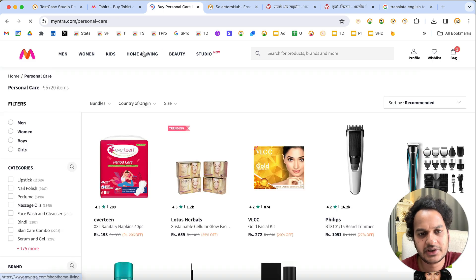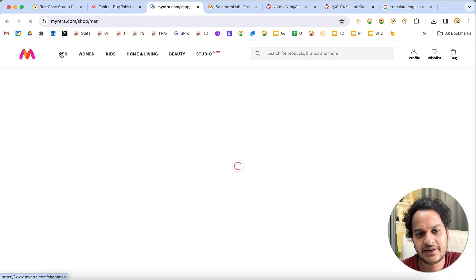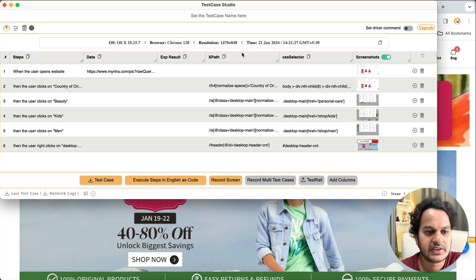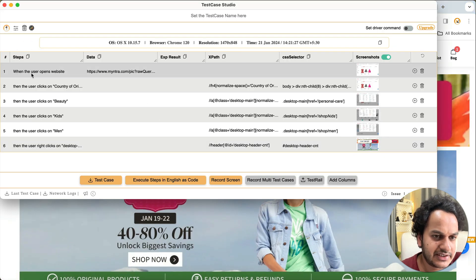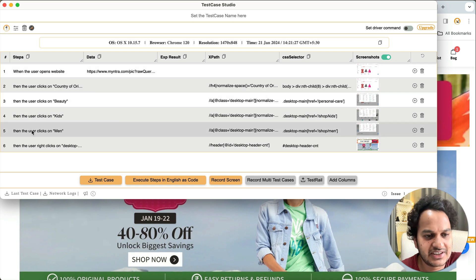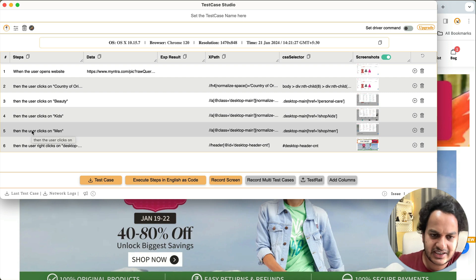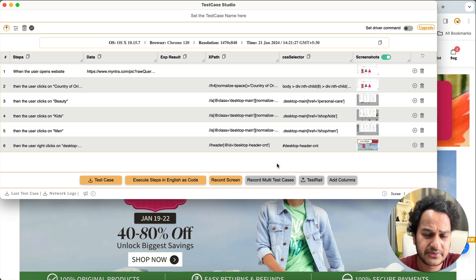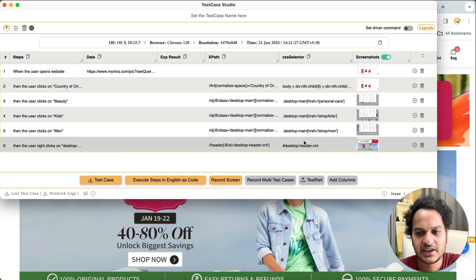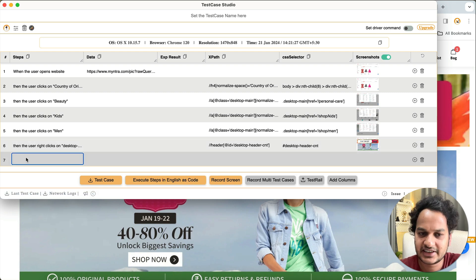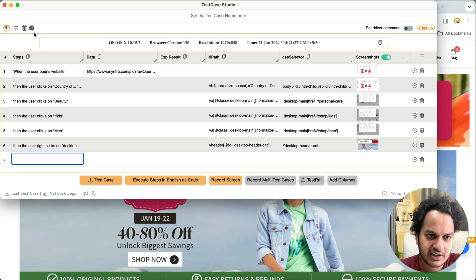Remember, changing these settings is just a one-time effort — you won't have to do it again. Now the test case is recording in BDD format: 'When the user opens website', 'Then click on this', 'Then the user clicks on this', 'Then user performs this action'. At the end you can also add a final result step by clicking the Add Plus button and writing the expected outcome.